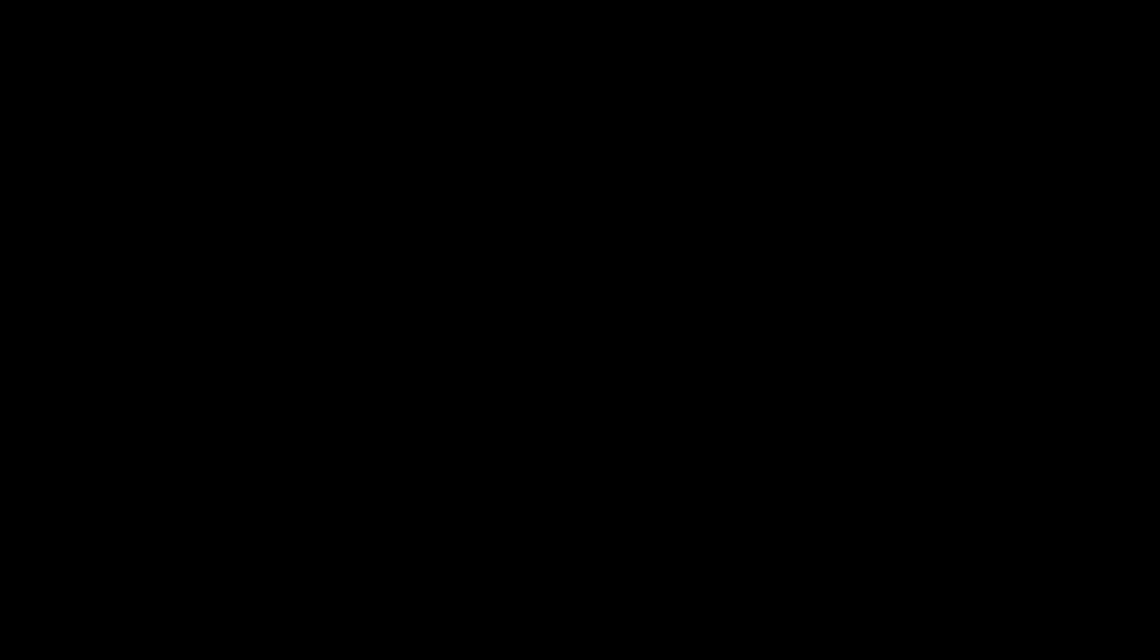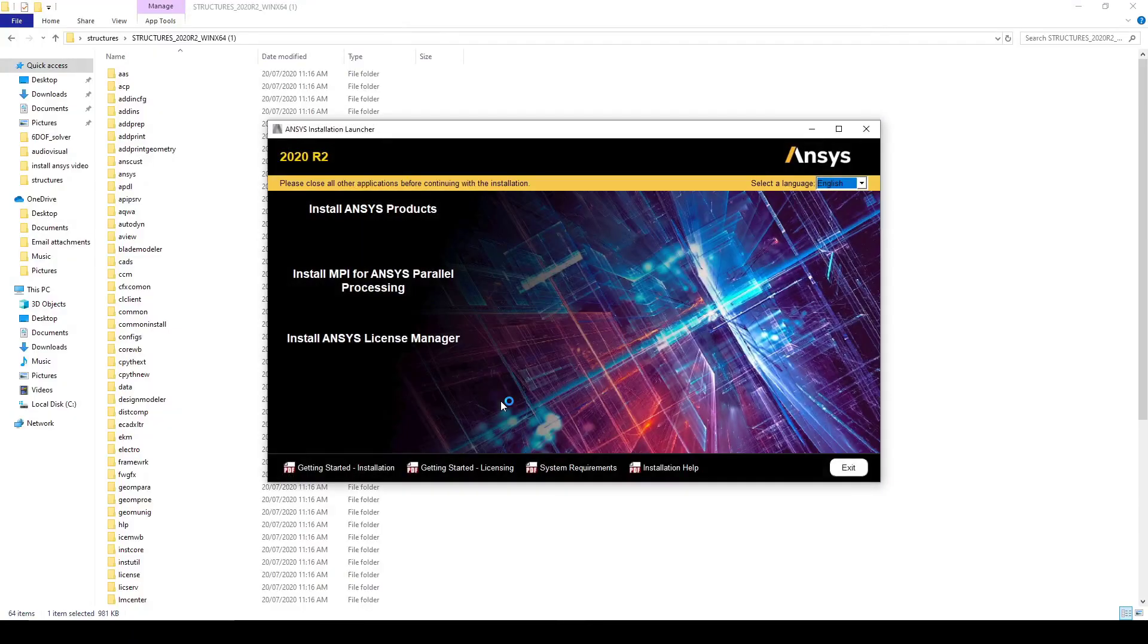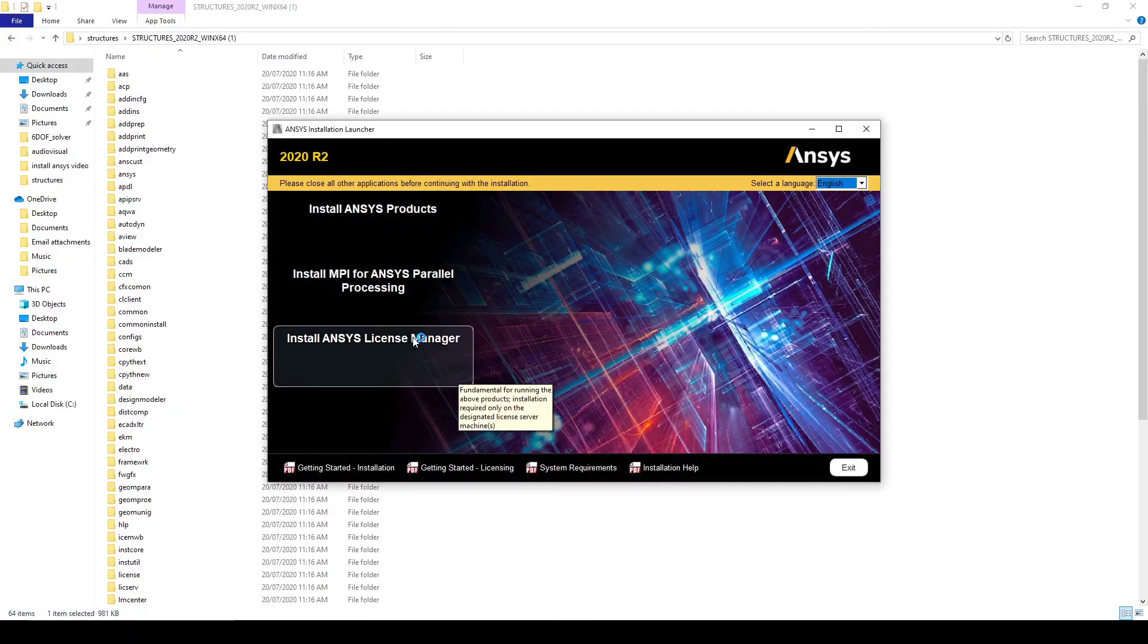It will ask for admin privileges, so select yes. We want to install Ansys products and we want to install the license manager. So let's start with the products.